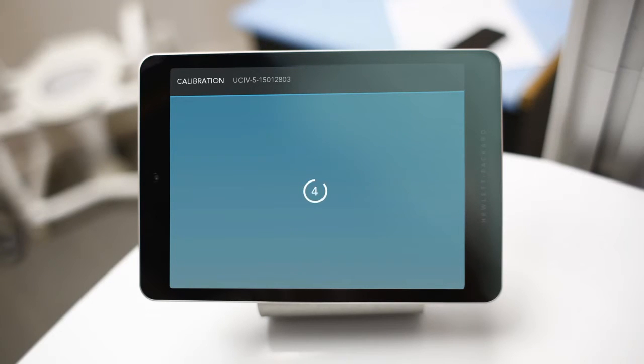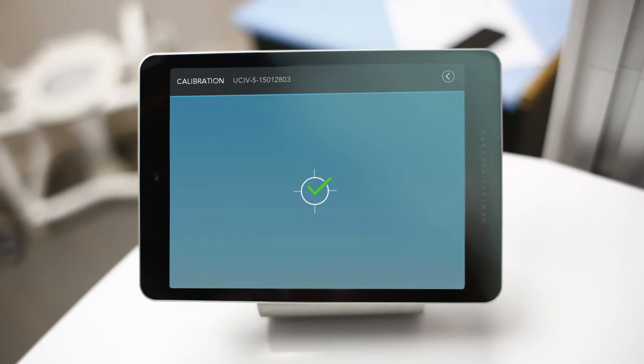Calibration should take less than five seconds and a green check mark will appear when calibrated successfully.